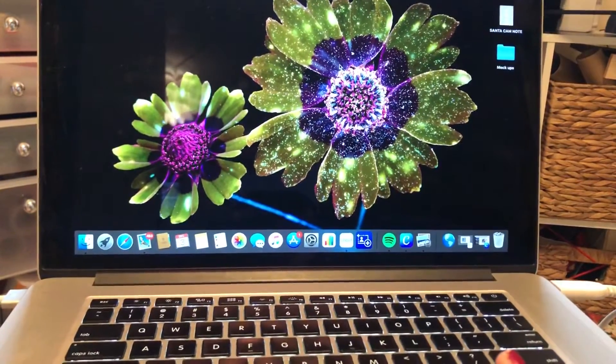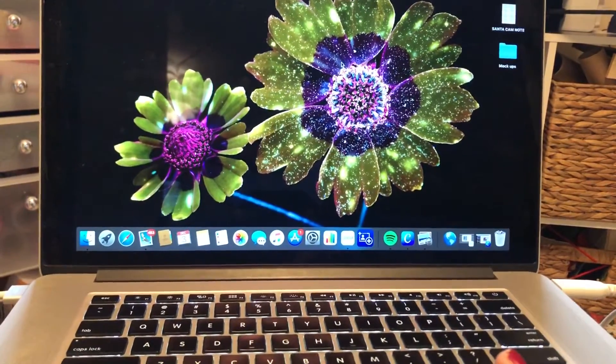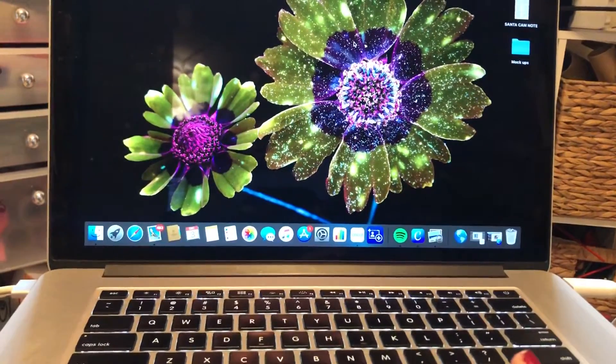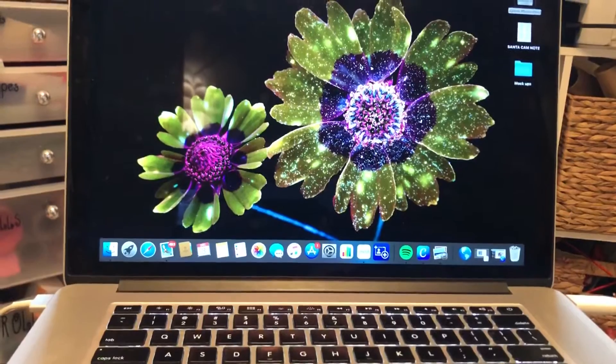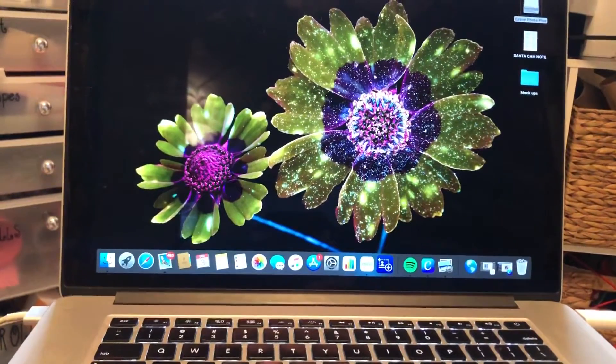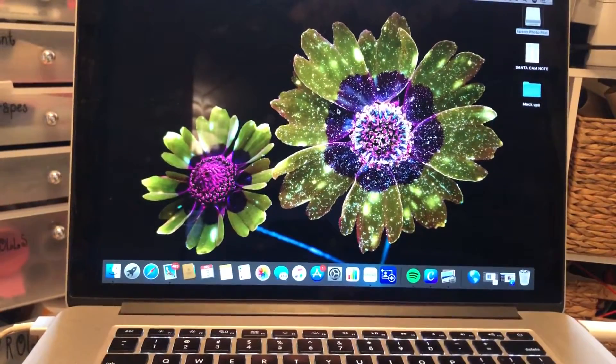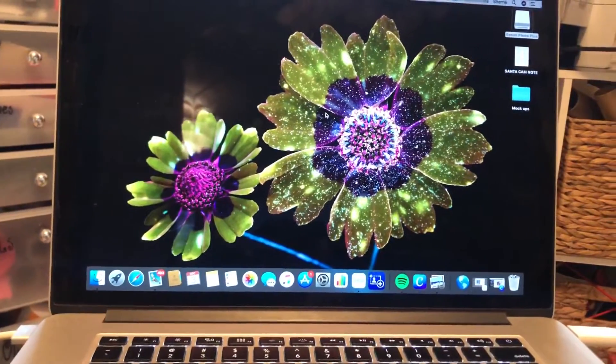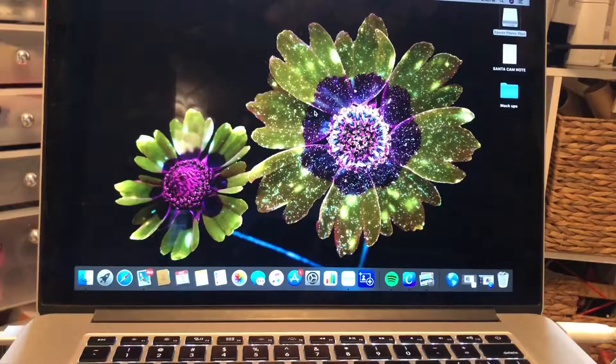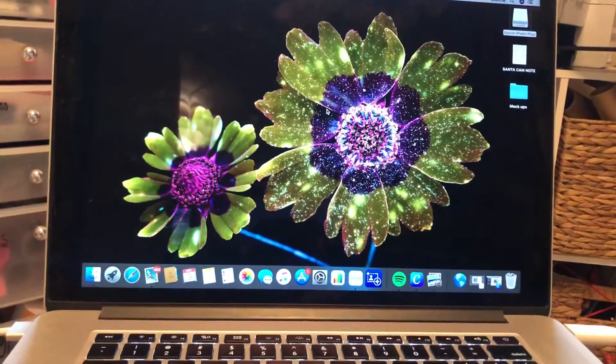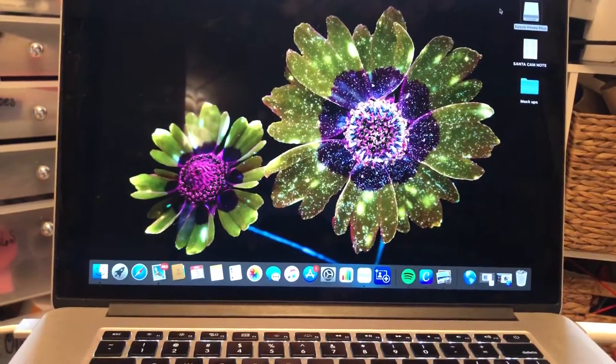I create my design in whatever program I'm using. The one I'm going to use today I created in Canva and what I do once it's designed is I go ahead and save it in my downloads as a PNG file.